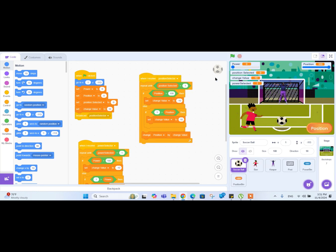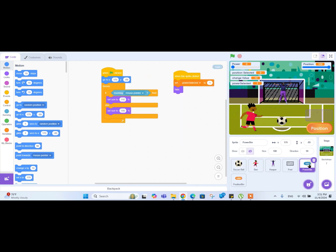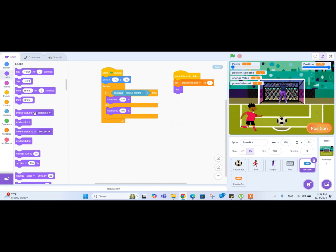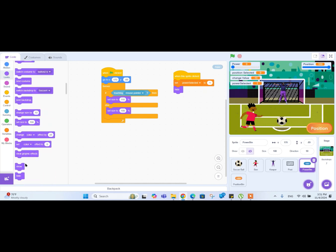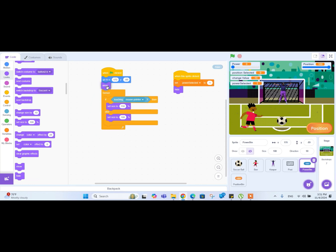First of all, let's fix it. Let's go to the power button. We have hidden the power button but haven't shown it at the front - that's what was left. Let me go to the Looks menu, go downwards, drag the show block, and place it below the 'go to x5' block. Now if I click the green flag, it shows the button.